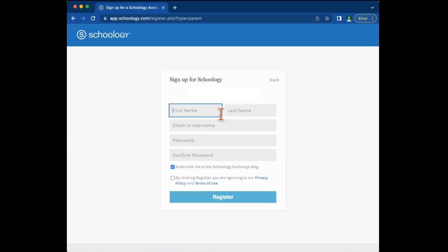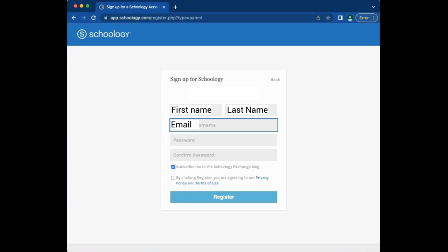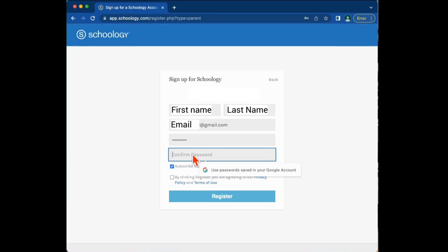Next, enter your first name and last name, followed by your personal email account. After your email account, enter your password one time and then confirm it by typing it in a second time.